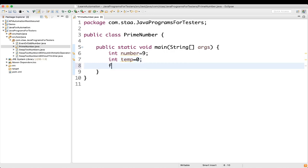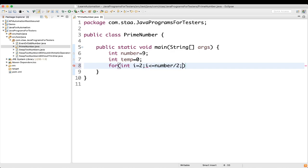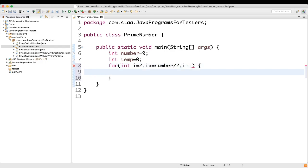Now we will write a for loop: for int i equal to 2, i is less than or equal to number divided by 2, i plus plus. We wrote number divided by 2 because no number is divisible by more than half of itself, and we have started with 2.